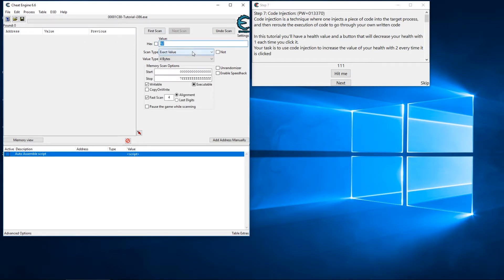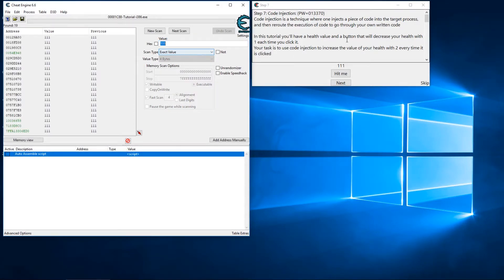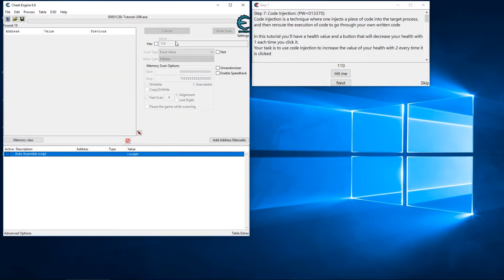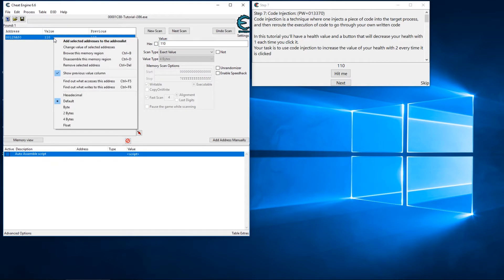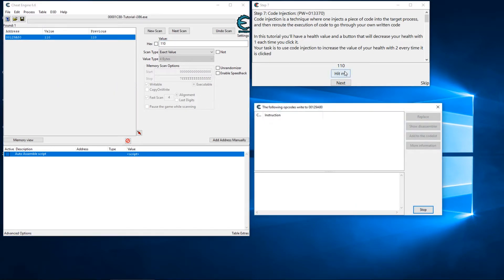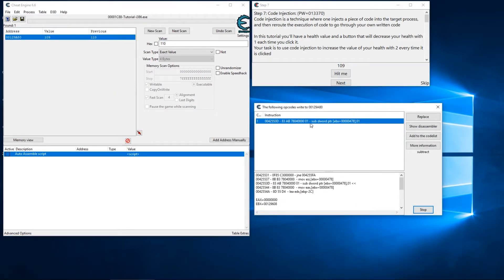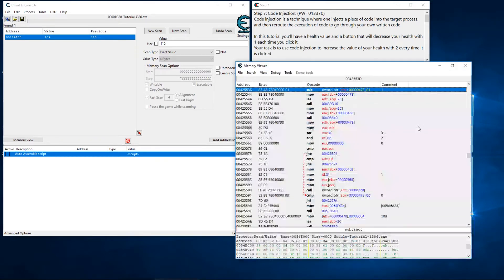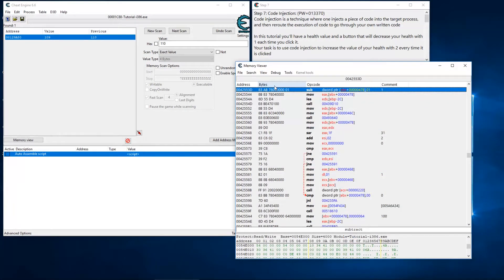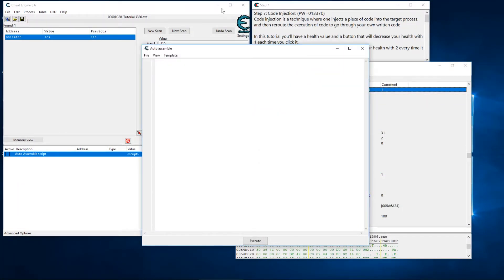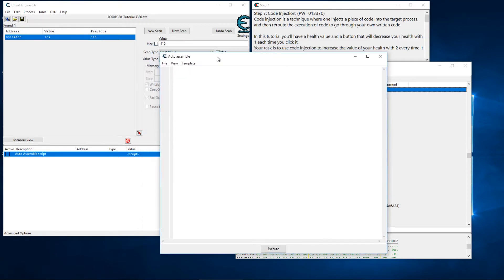Now another way that we could do it is—let me do a new scan. We'll search for 111, 110. And we're going to find what writes to the address again. We can see that our instruction is here. We'll show disassembler.